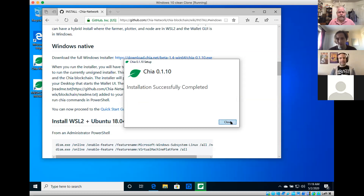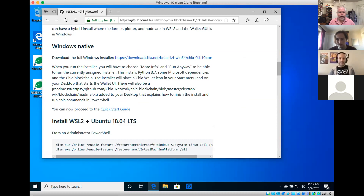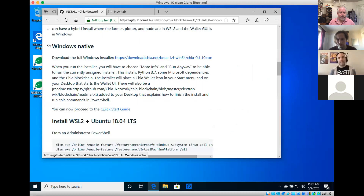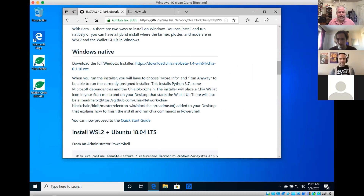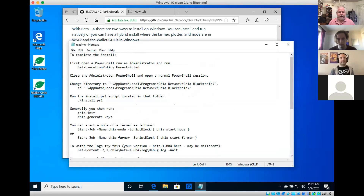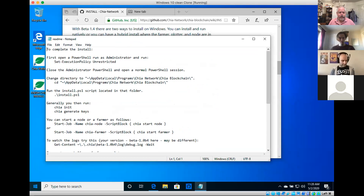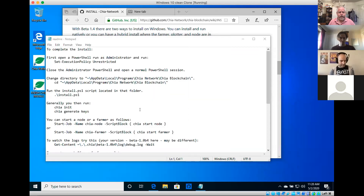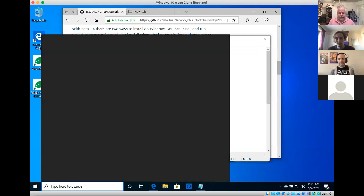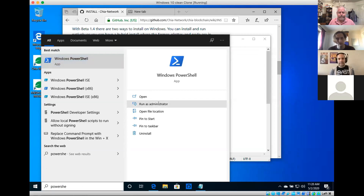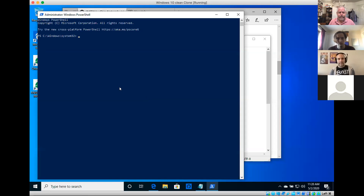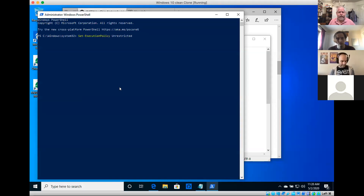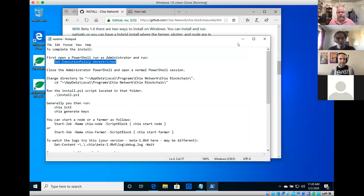Installation is complete. Two new items are on your desktop: the Chia wallet and a readme about finishing the install. There's also a Chia section in your start menu. First, you need to open PowerShell as administrator and set the execution policy so you can run shell scripts in your regular PowerShell.